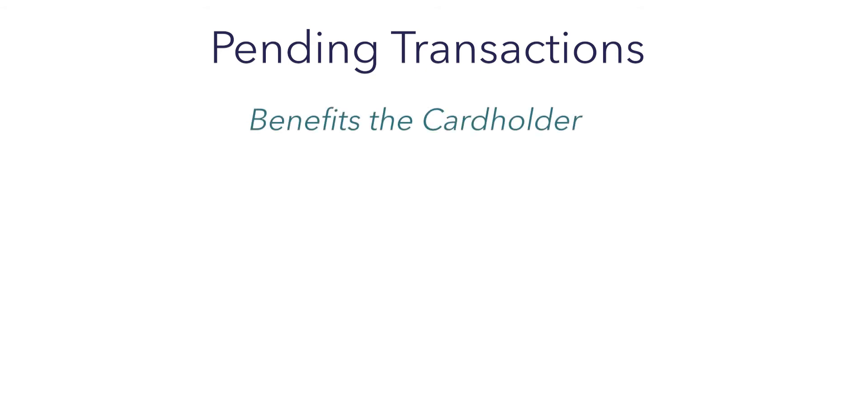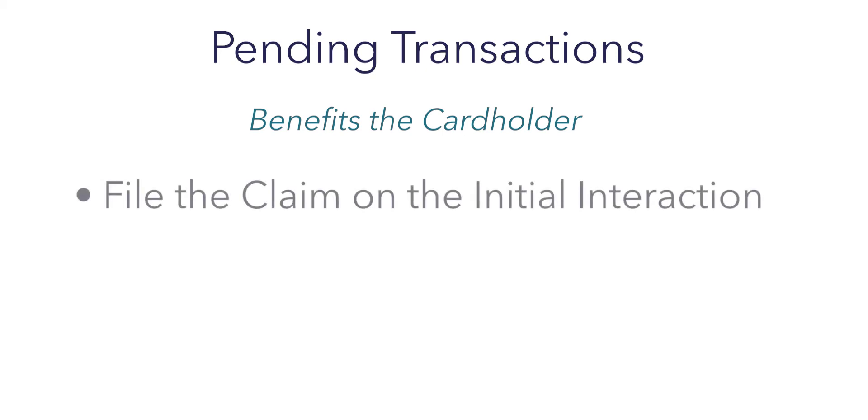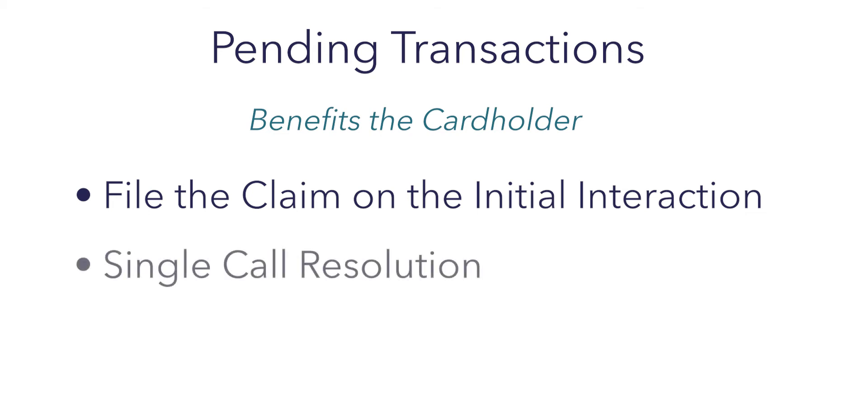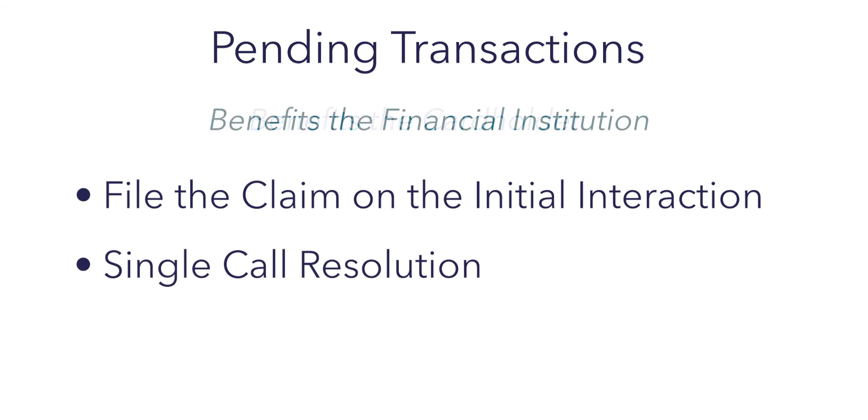This functionality does a couple of things that are a great benefit. First and foremost, from a cardholder standpoint, the ability to be able to file a claim on the initial interaction with the financial institution is a huge win. The second benefit of including pending transactions is the single-call resolution for the cardholder. This is a great win for the financial institution as well as the customer. Without the ability to file claims on the pending transactions, financial institutions would be directing the cardholders to call back. That would then increase call volume while also being an unpleasant experience for their cardholders. QFD is able to solve for this issue.